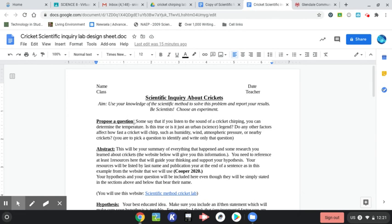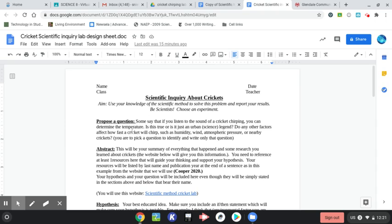But basically your question is, some say that if you listen to the sound of crickets chirping, you can determine the temperature. Is this true? It's just an urban science legend. Do any other factors affect how fast crickets will chirp, such as humidity, wind, atmospheric pressure, or nearby crickets?